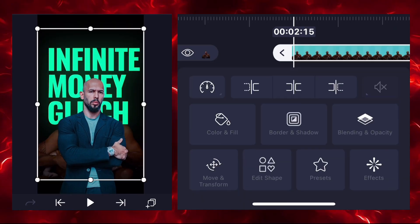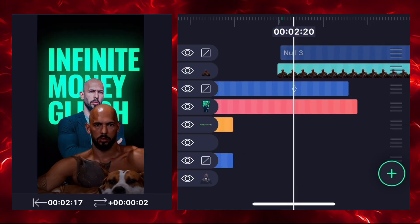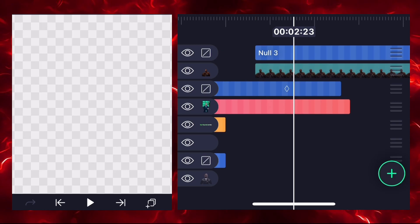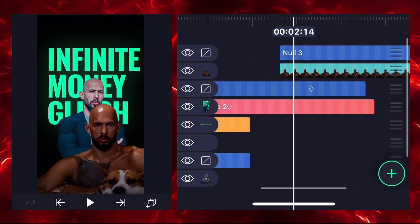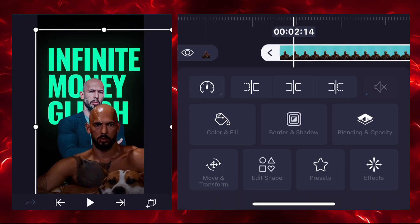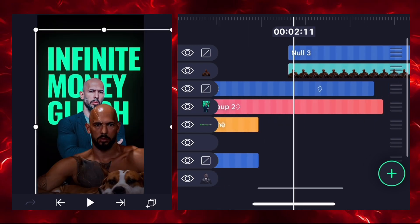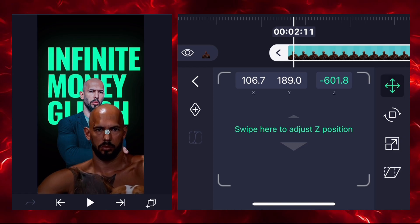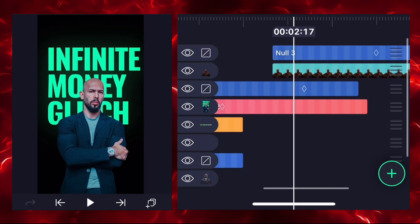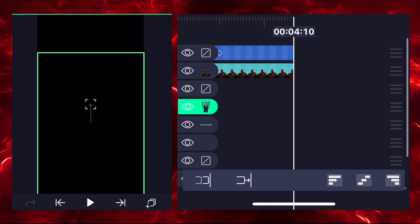The new image is behind the null, so zoom it with Z coordinates and adjust the position. Select this image and connect with null 3. Then connect null 2 with null 3. Now select this image and zoom in with Z coordinates to give distance between both images.